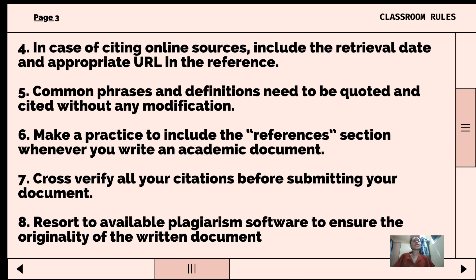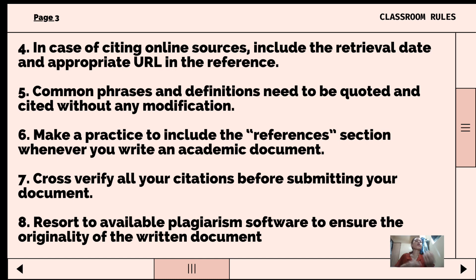Seventh, cross-verify all your citations before submitting your document. It is very important to check all citations to show readers that we have done proper research by listing the sources we used to get information, and of course to avoid plagiarism.